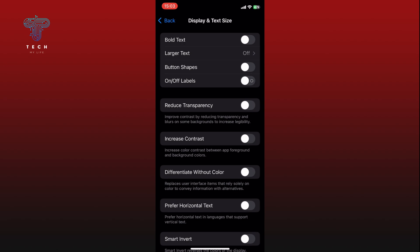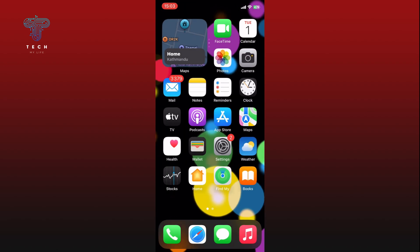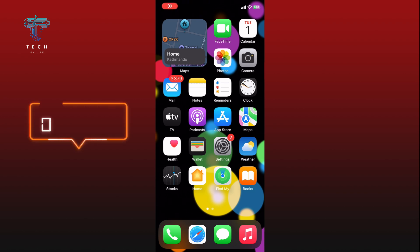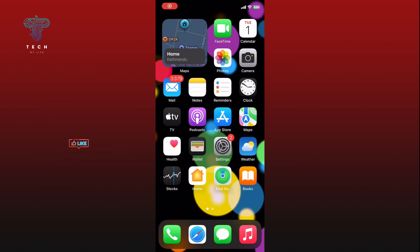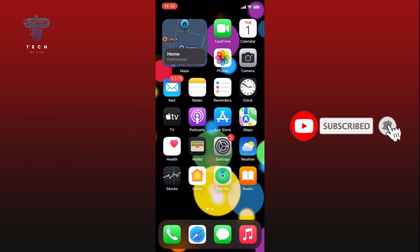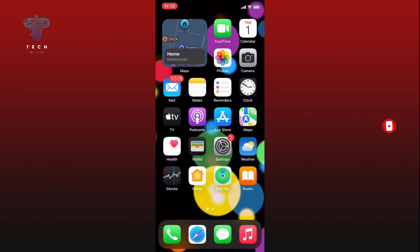And this is how you can disable Bold Text on iPhone. Thank you for watching Tech My Life. Hope this video was helpful. If it was, then hit the like button and comment down if you have any questions or feedback. Also, if you are new to our channel, please subscribe and hit the bell icon so that you won't miss our upcoming videos.